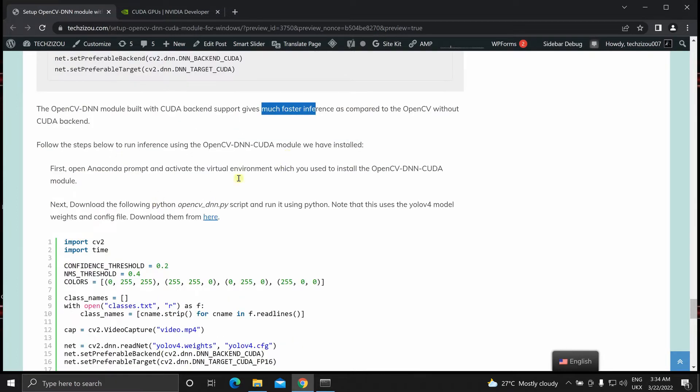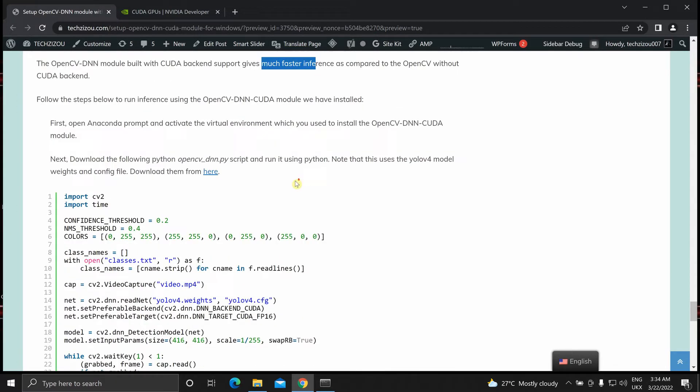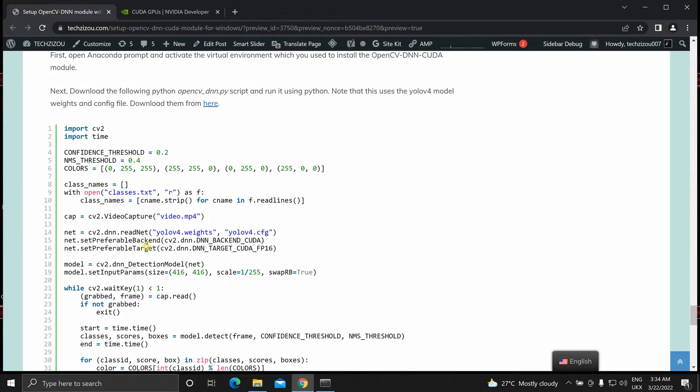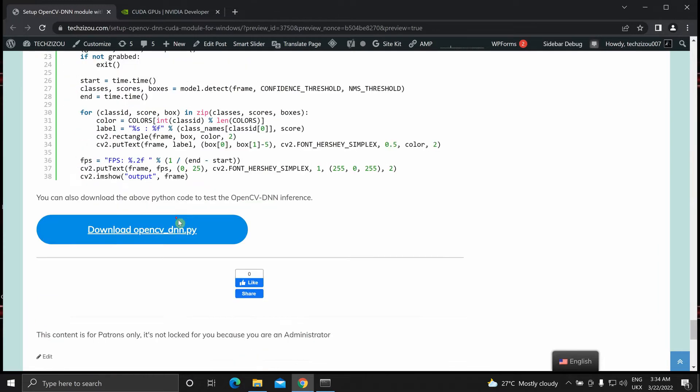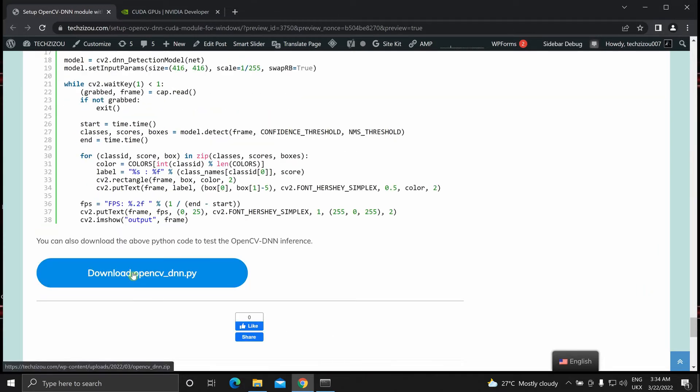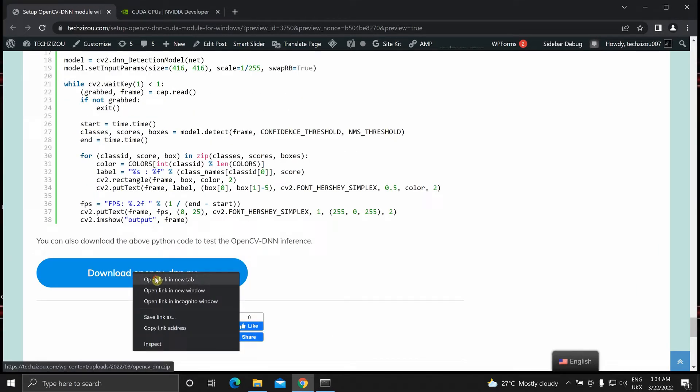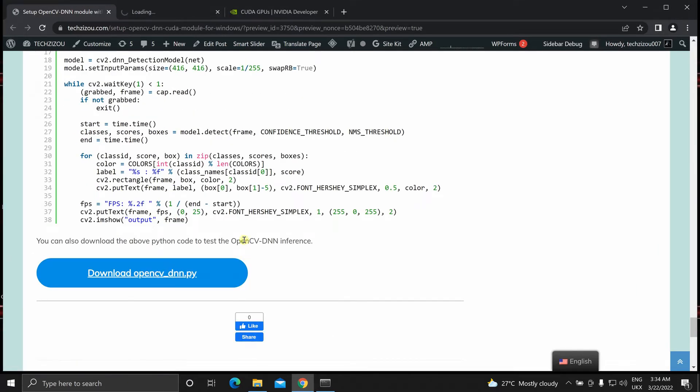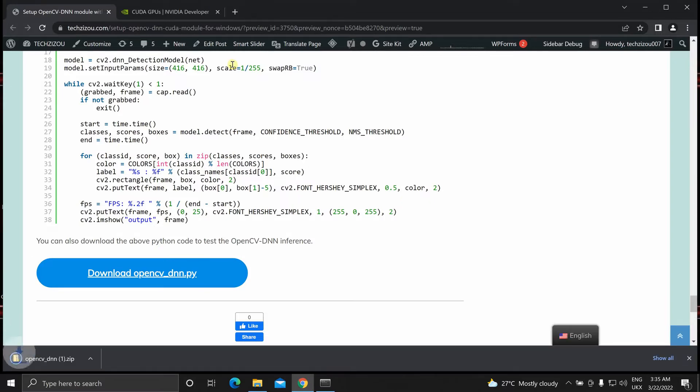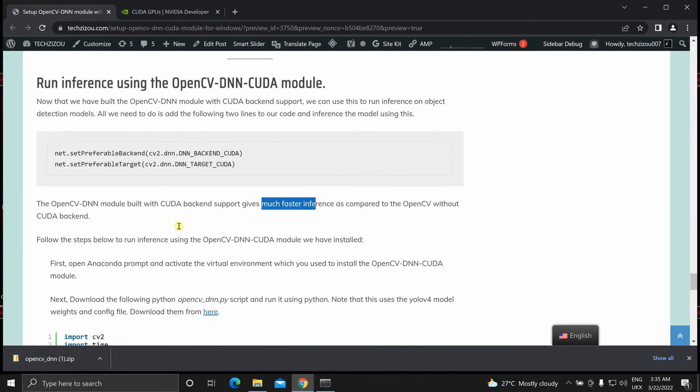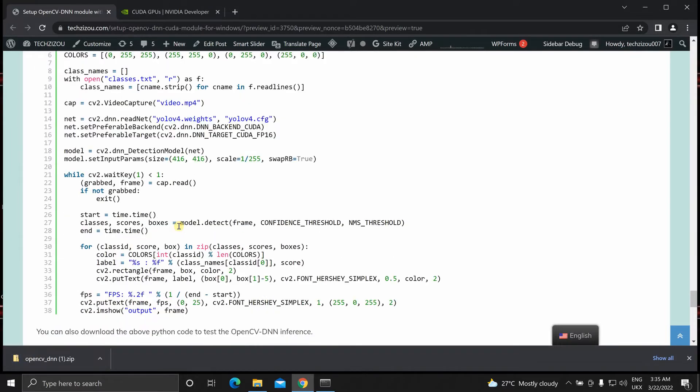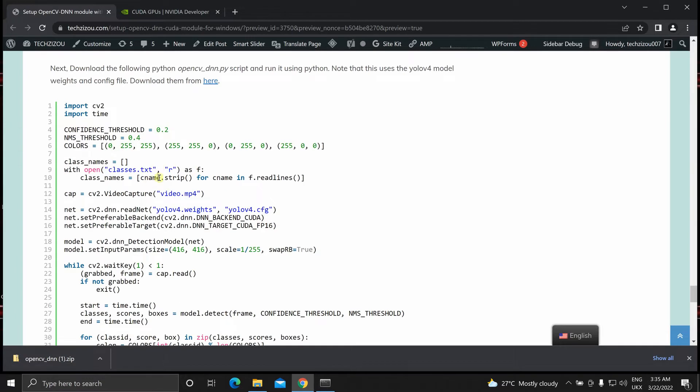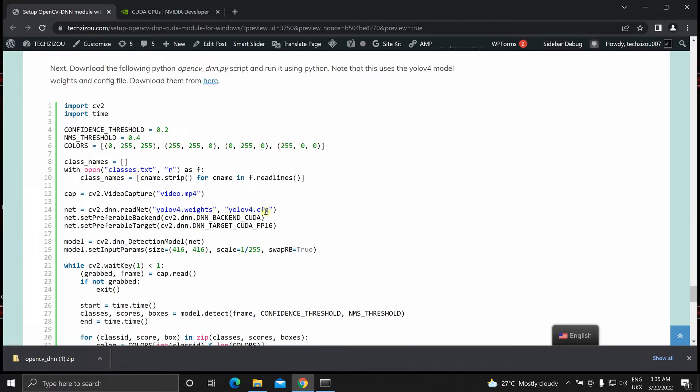So you can test it using this script that I have given over here. You can also download it from over here. And as you can see I'm using YOLOv4 weights and YOLOv4 CFG file. These are the pre-trained YOLOv4 weights that are for the MS COCO dataset and its corresponding CFG file.